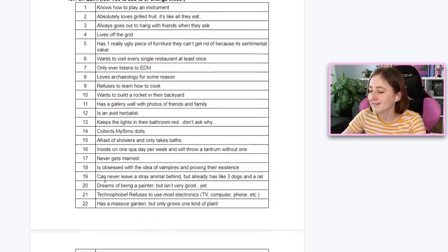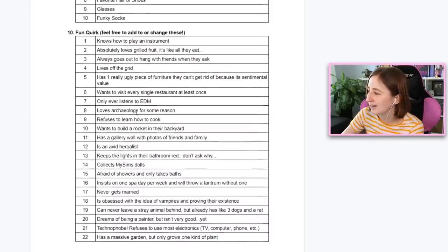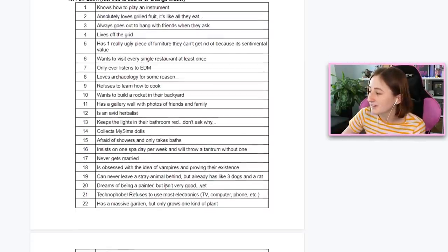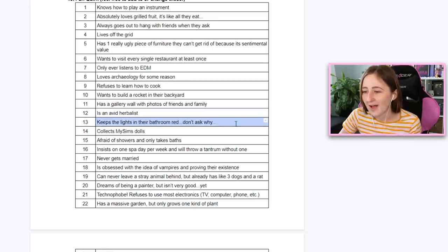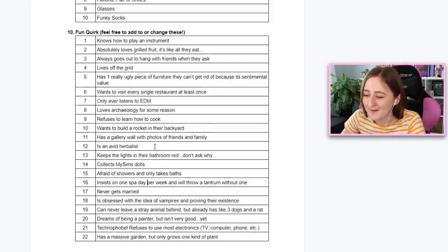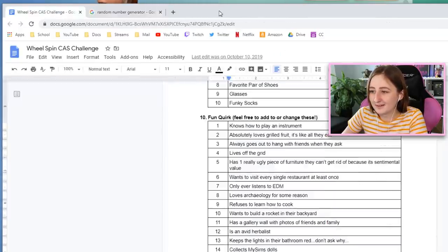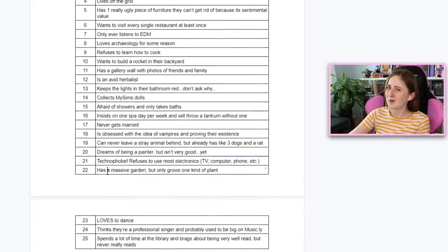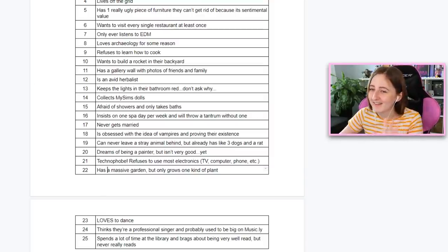Now I'm gonna pick one last thing before we do traits - I want to pick out what her fun quirk is. There are a lot of these - things like lives off the grid or dreams of being a painter but isn't very good. There are some simple ones and some kind of dumb ones, like keeps the lights in their bathroom red. I have 25 and we're gonna pick a random one - 21. Technophobe: refuses to use most electronics. Honestly, this kind of works - a vampire sim who always wears a hat and hates technology. I'm into it.